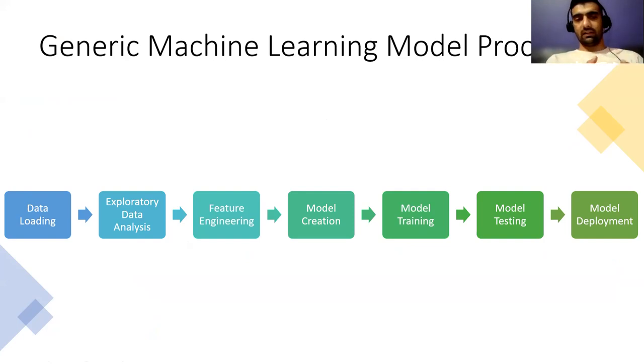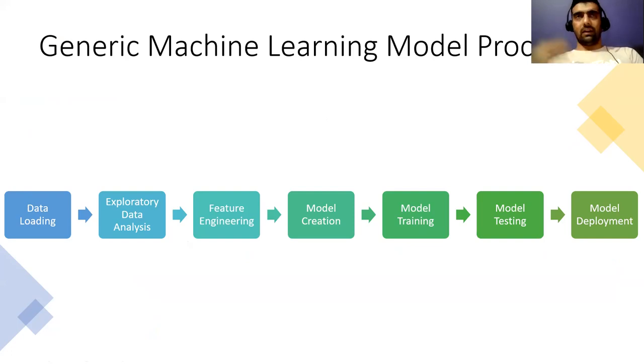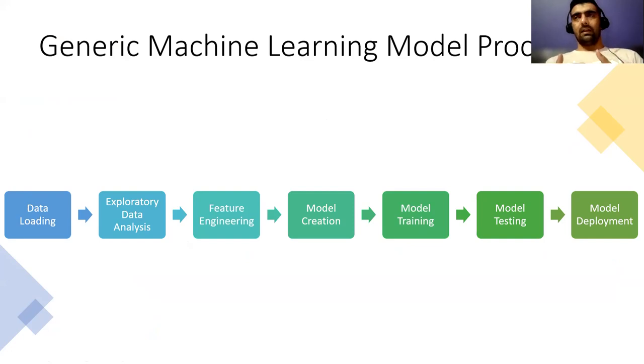This is the thing that we are going to cover in today's video. Then we do feature engineering, then we create our model, then we train our model, then we test our model. And then finally, if we get our model right, then we deploy it.